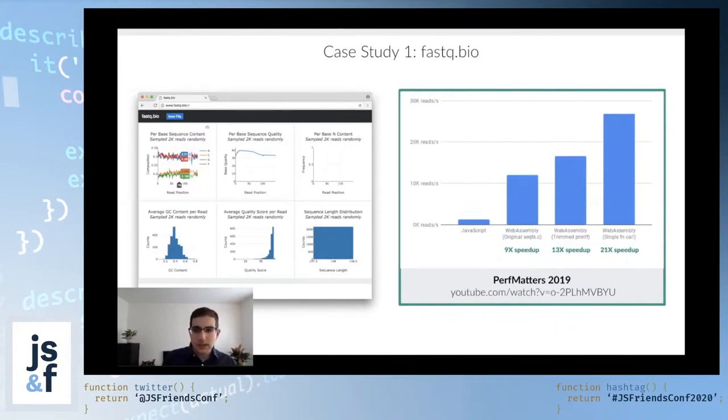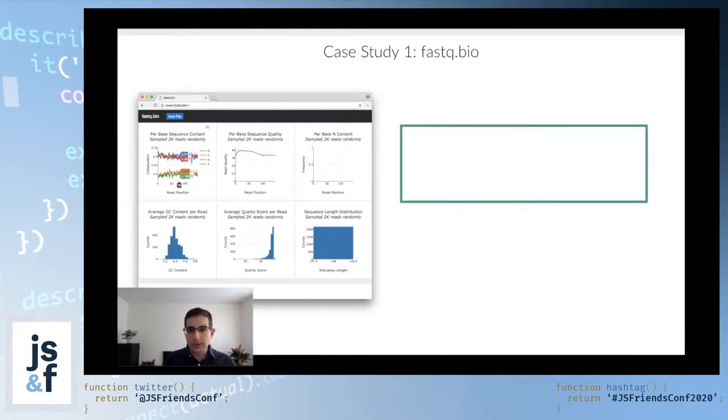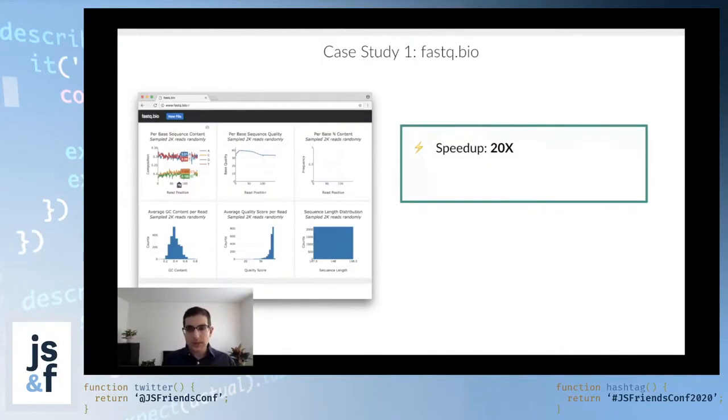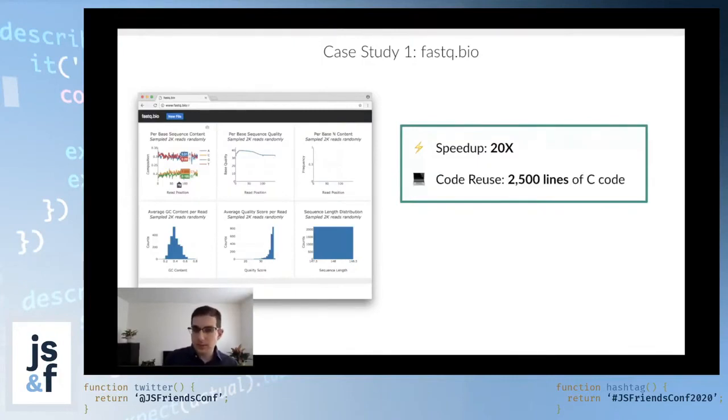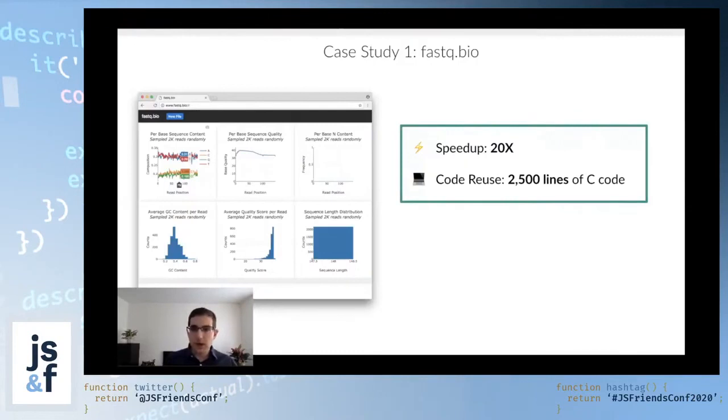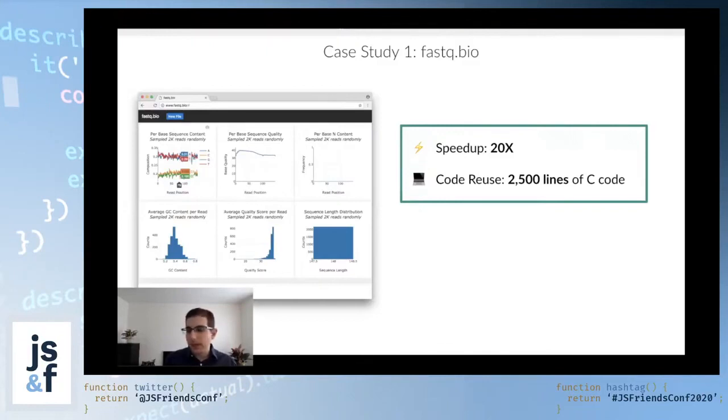As you can imagine, this is a pretty big win for an application to get a speedup of 20x. What's interesting is that there's another win, which is a code reuse one. We were able to leverage this existing C library that's commonly used. It's about 2,500 lines of C code. That may not sound like much, but any time you find yourself rewriting code into another language, you're very likely to introduce bugs.